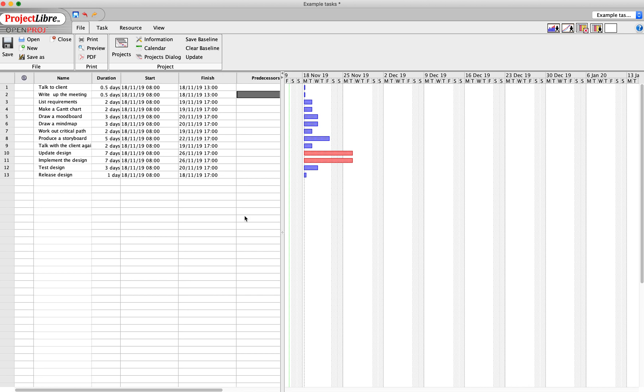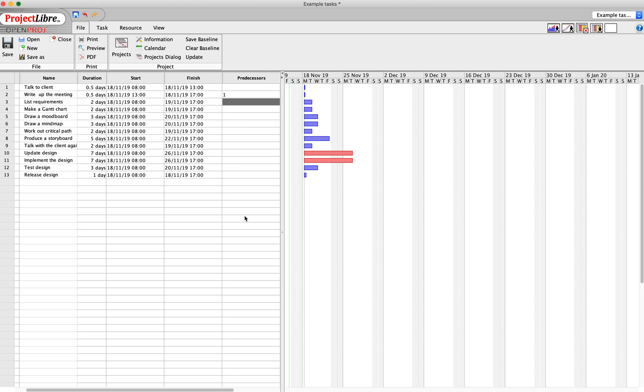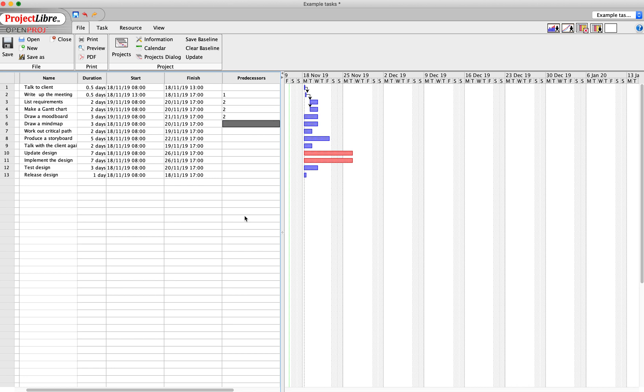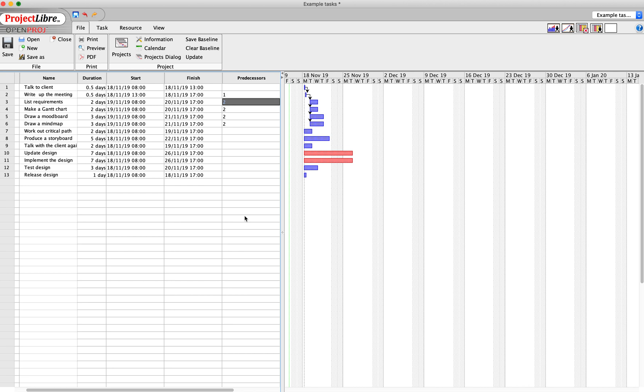So the predecessor to writing up the meeting is talking to the client. After you've written up the meeting, you can list the requirements. You can make a Gantt chart, you can draw a mood board, you can draw a mind map - none of those are dependent on each other. You finish the meeting and then different people can do those. The critical path is going to follow up from my Gantt chart.